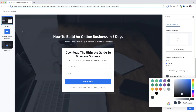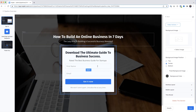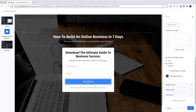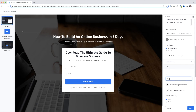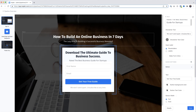Now before we get to the form, this call-to-action button down here — 'Get It Now' — we really should change that to something a little more compelling. I'll click it and in the text box I'll type 'Get Your Free Guide,' then click Save.